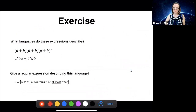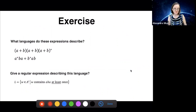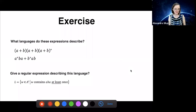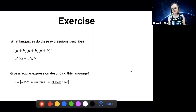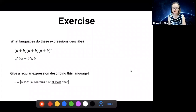Here's a first exercise to see if we got a flavor for regular expressions. The first exercise asks what languages these expressions actually denote or describe. The second exercise asks if you can build a regular expression denoting the language of all words that contain the pattern ABA at least once. I'm going to wait a couple of minutes and let people try.